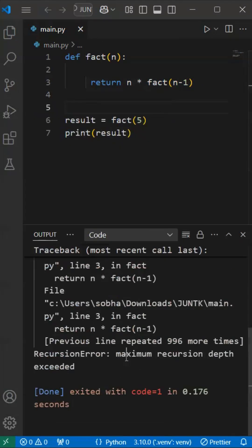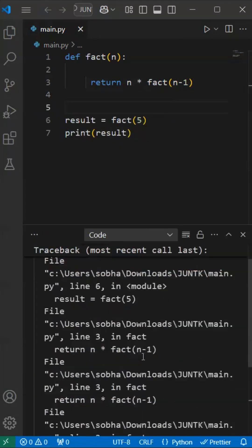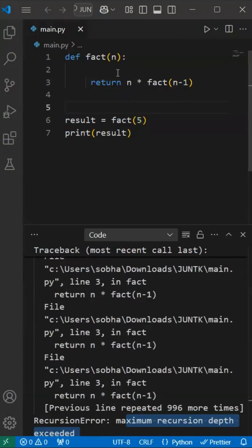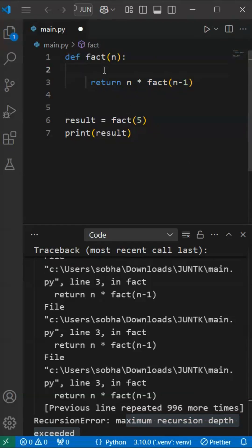Now, if we execute this output, no, it will throw an error because we need to provide a base case.